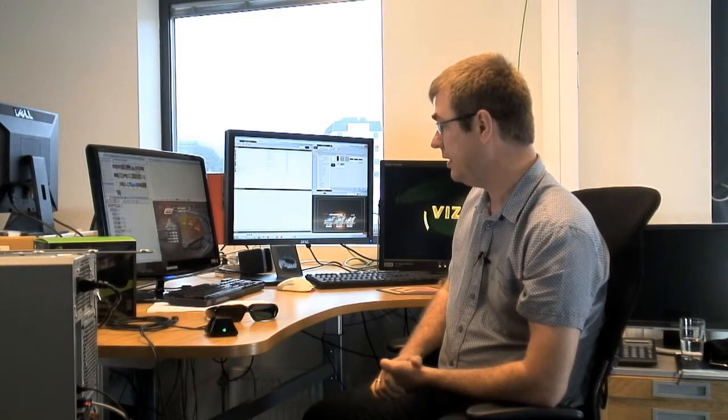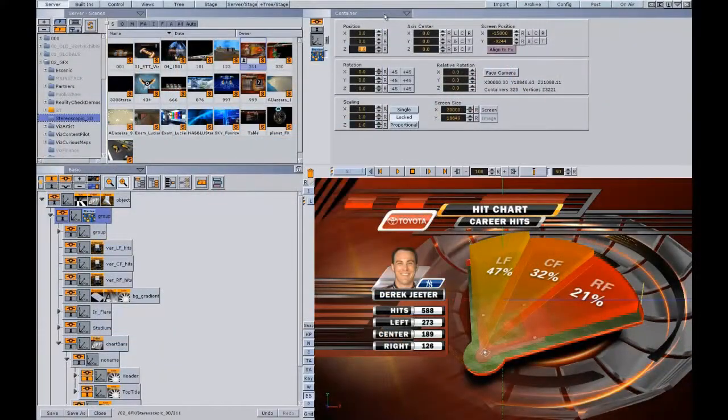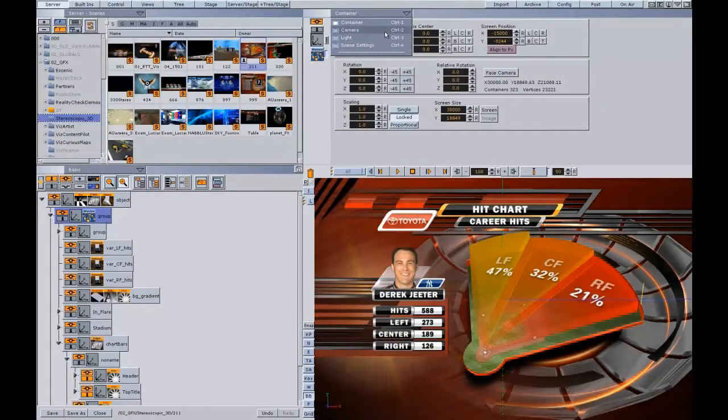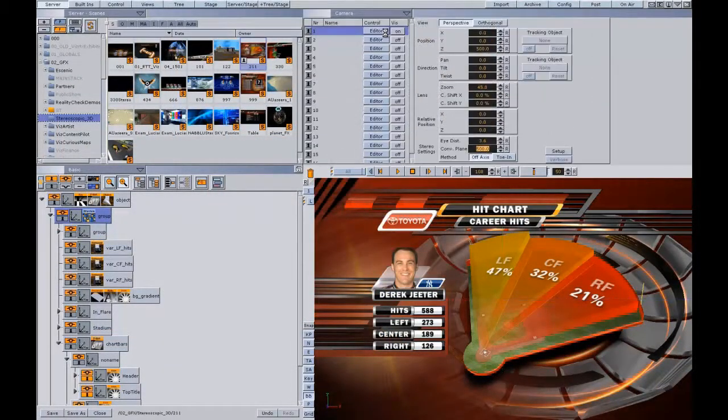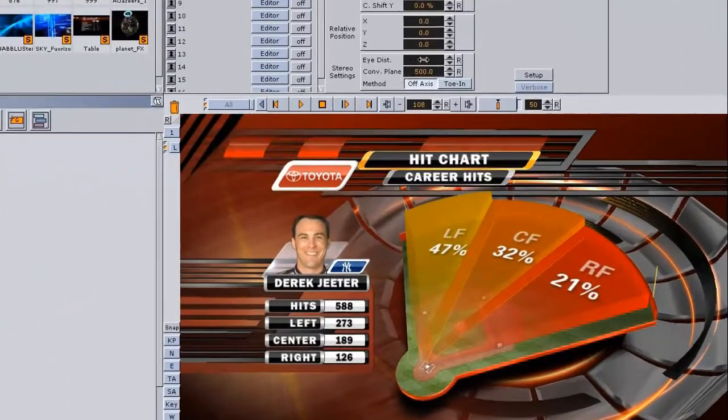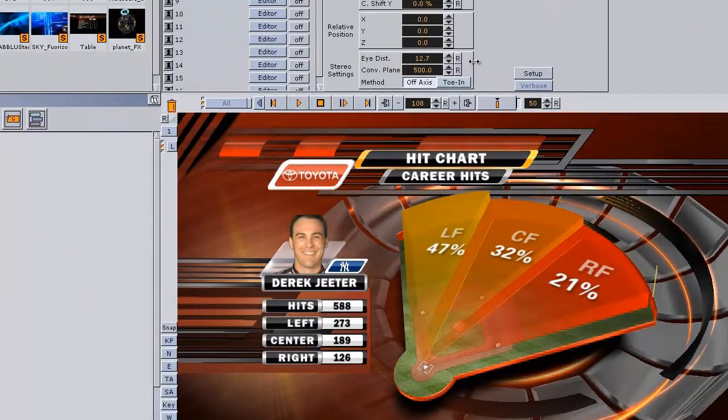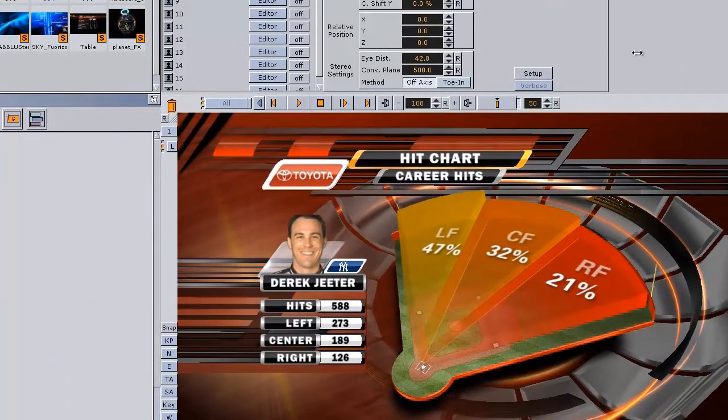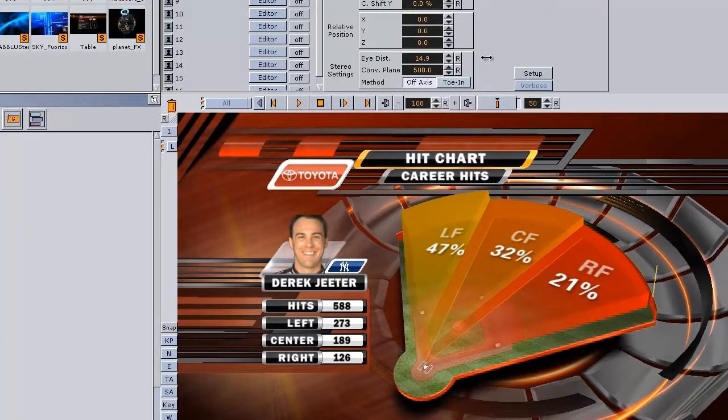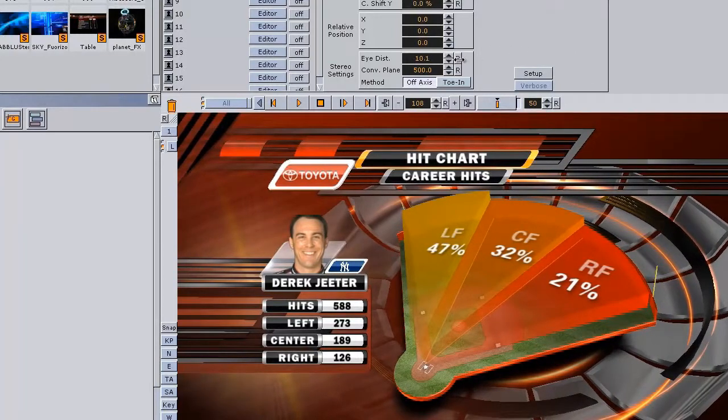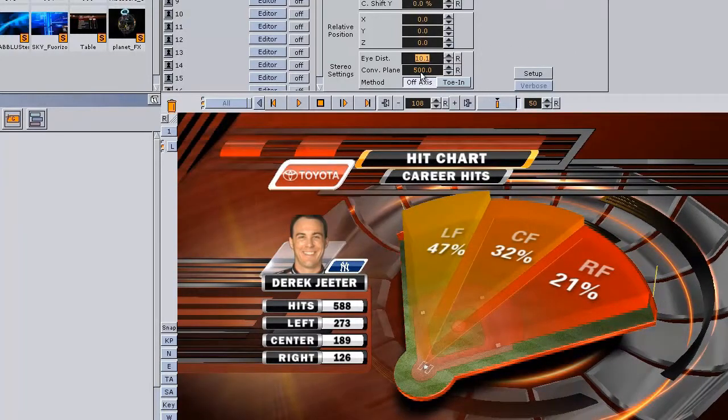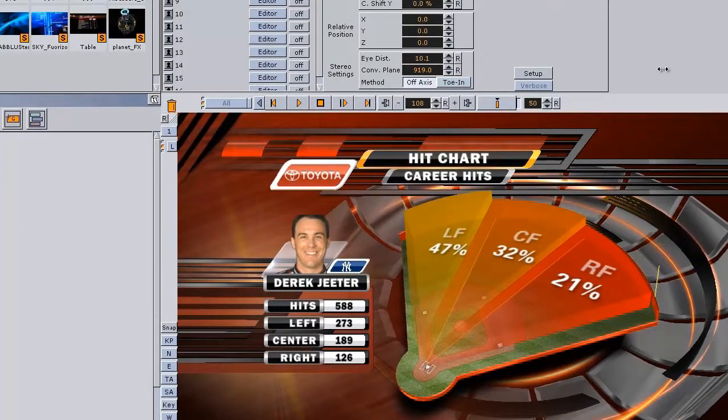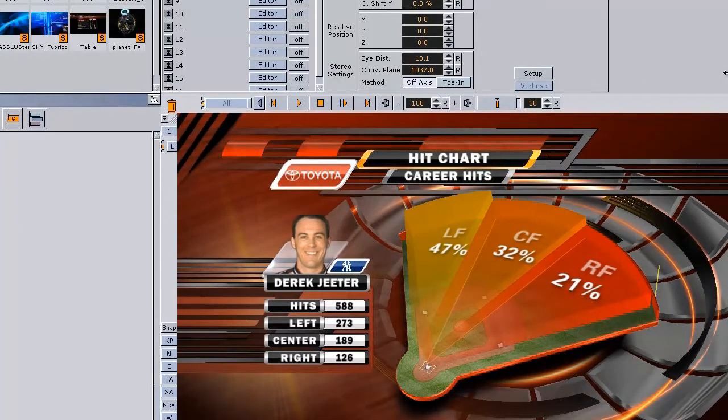So this is how you start. Then there is one setting in VisArtist where you can play with the effect of the 3D. That is under the camera settings. In this case, I'm using camera one.